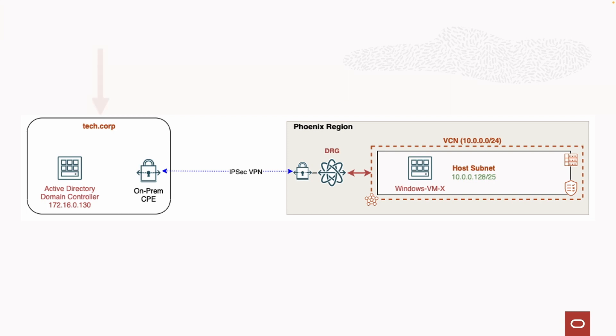Once confirmed, we'll join the Windows VM to the on-prem Windows domain. Now let's head over to our demo.